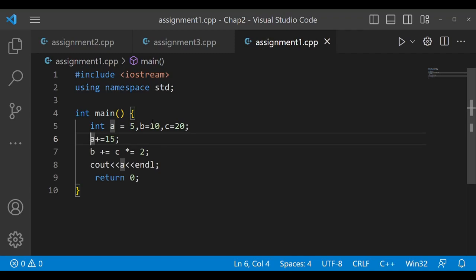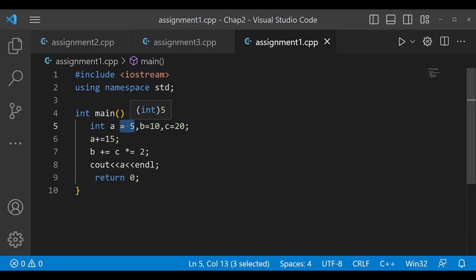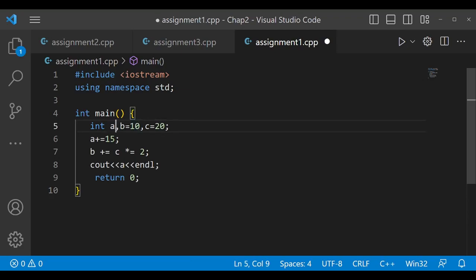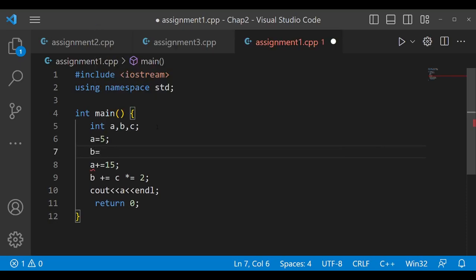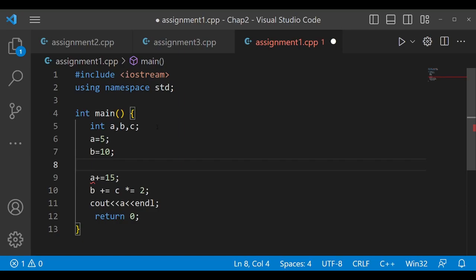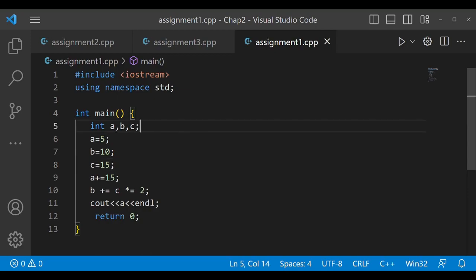Now let's discuss assignment operators in programs. I have written some code to save time. We have taken three variables a, b, and c. They have been initialized — you can also avoid inline initialization and write it separately: 'a = 5', 'b = 10', 'c = 15'. You can write these on separate lines. Comma operators can be used in for loops as well, which we will study later. This is how we define these three variables.